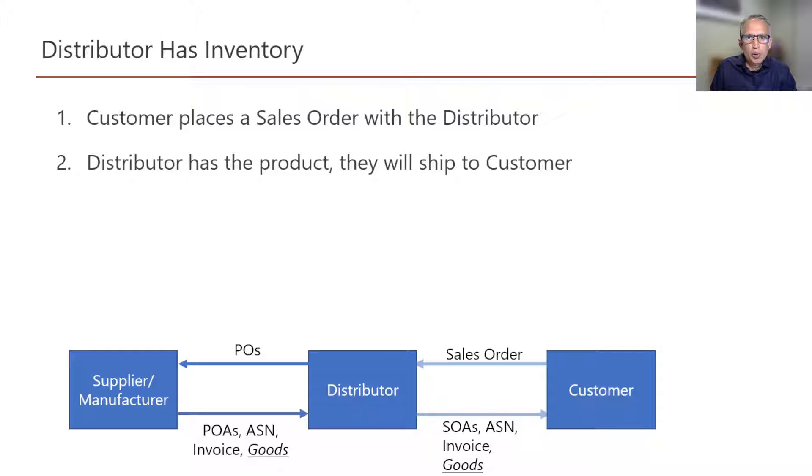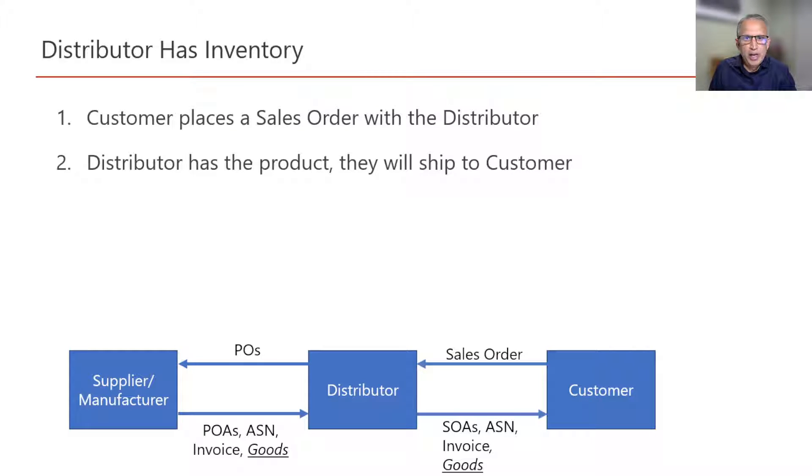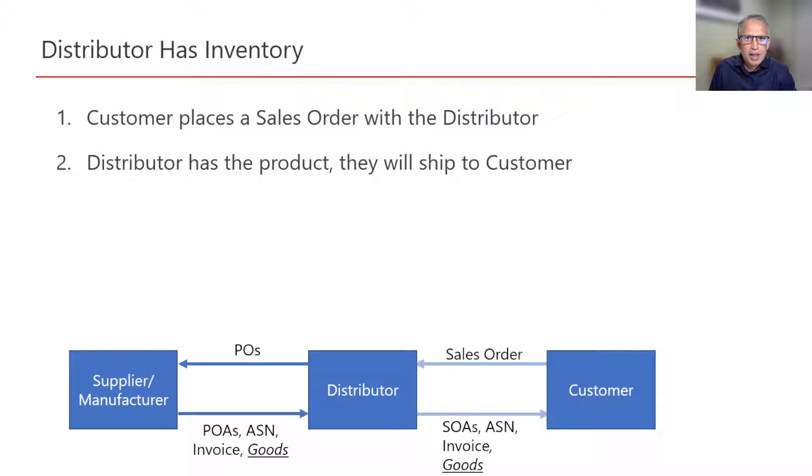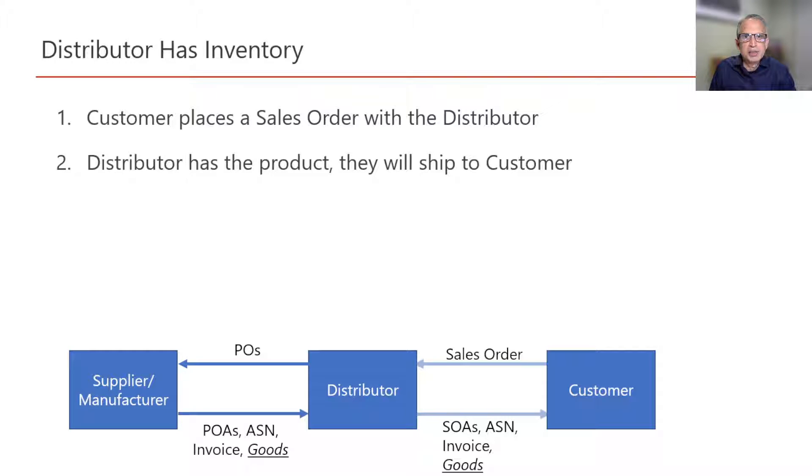So in this simple case, we have end-to-end visibility for this transaction and we can provide the best estimate of the delivery date to the customer.